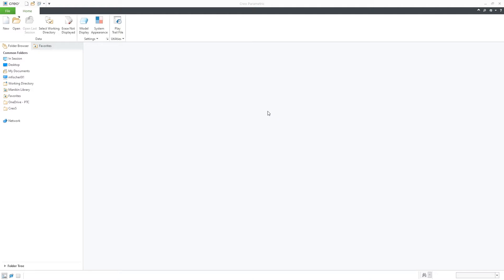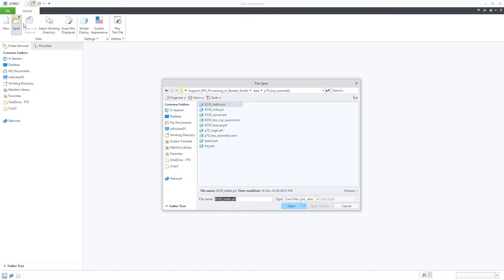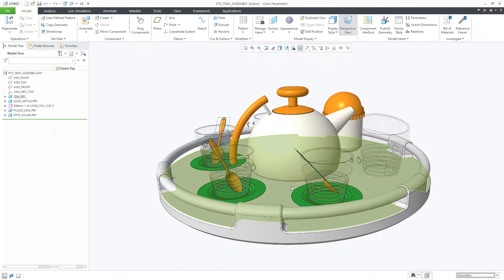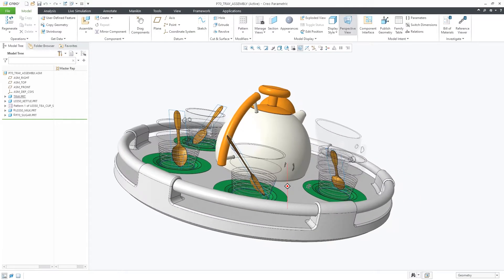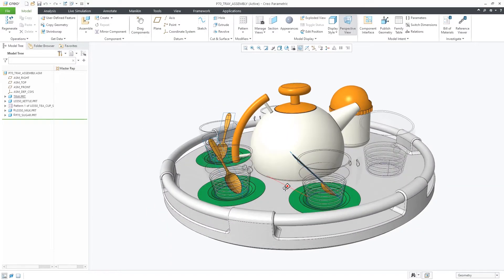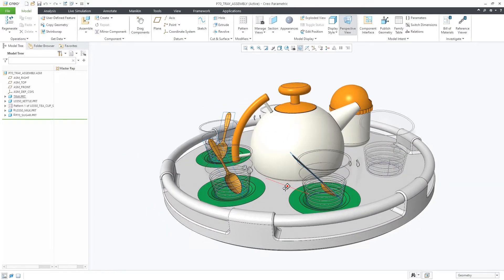In Creo Parametric 8.0, the rendering engine for Render Studio has been updated to Keyshot 9.3. With this update, Render Studio now supports GPU processing that provides improved rendering quality and performance.